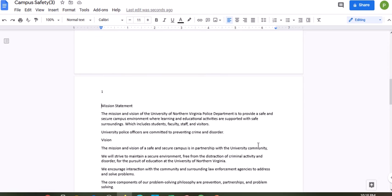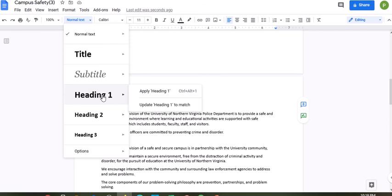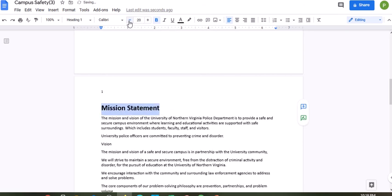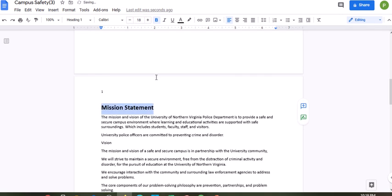Now we are going to start formatting this document and linking this document. We're going to highlight Mission Statement and make sure it is a Heading 1. It should be 18 point font — right now it's 24, so we're changing it to 18. And it should be bold, italicized, and underlined.